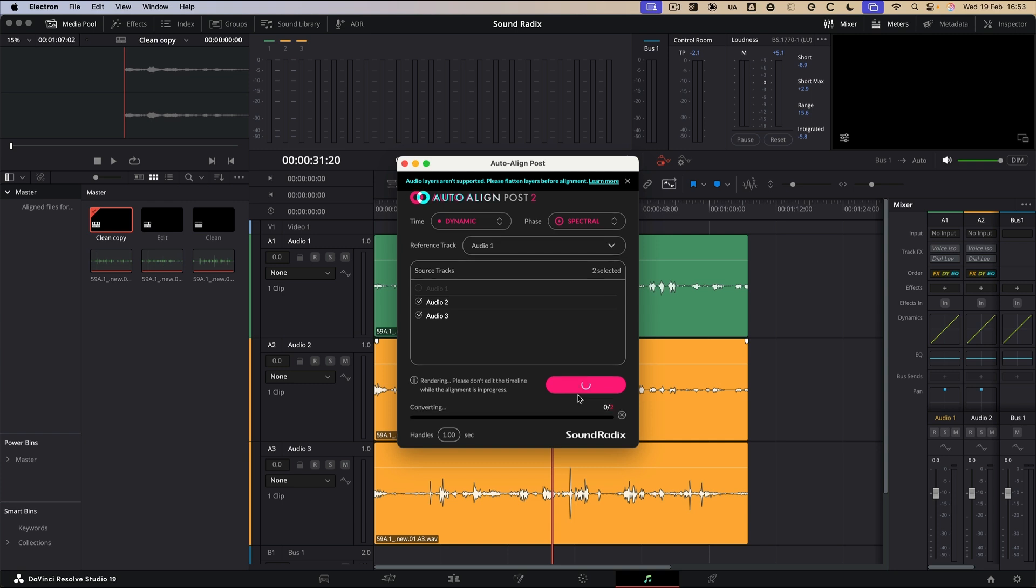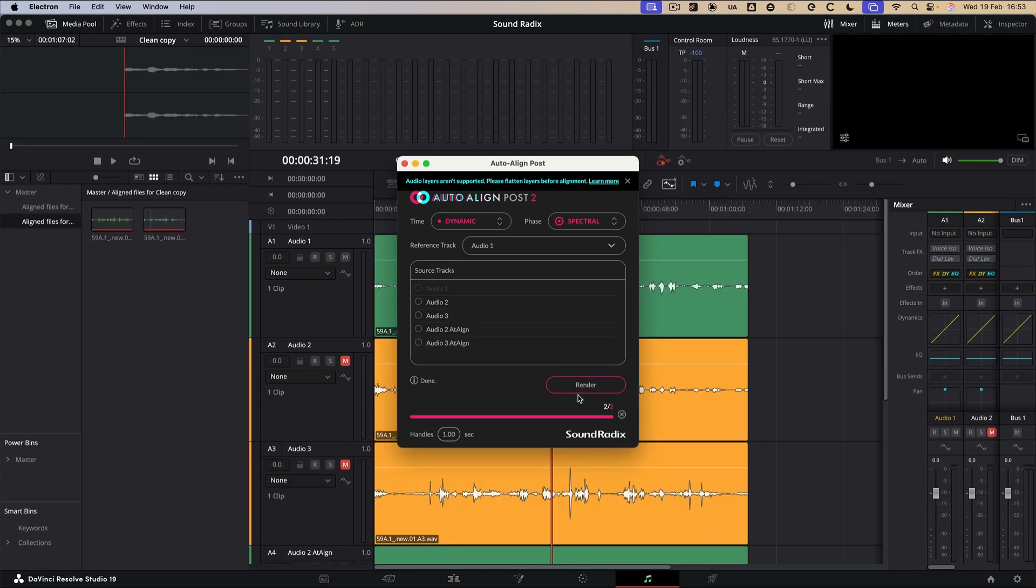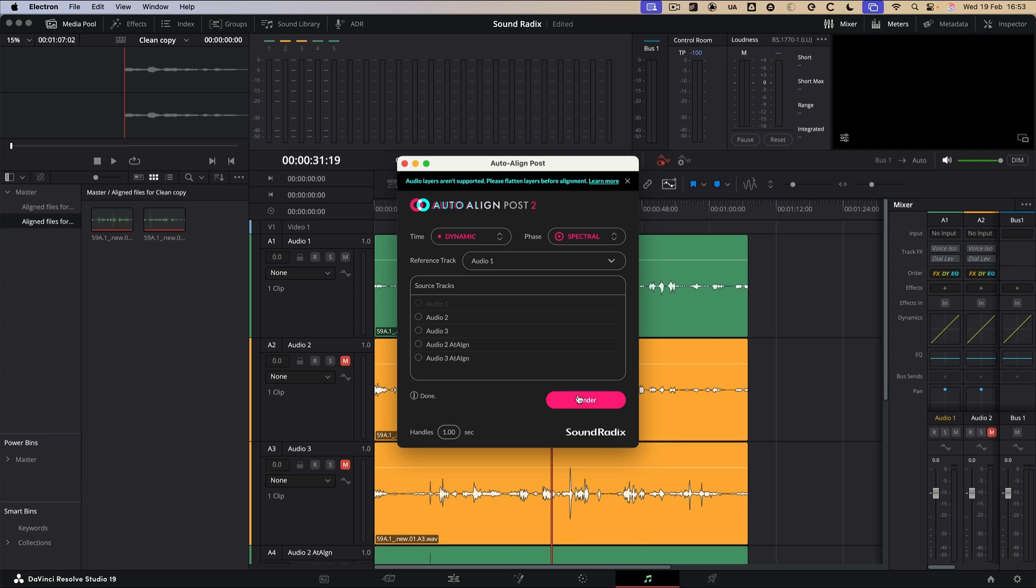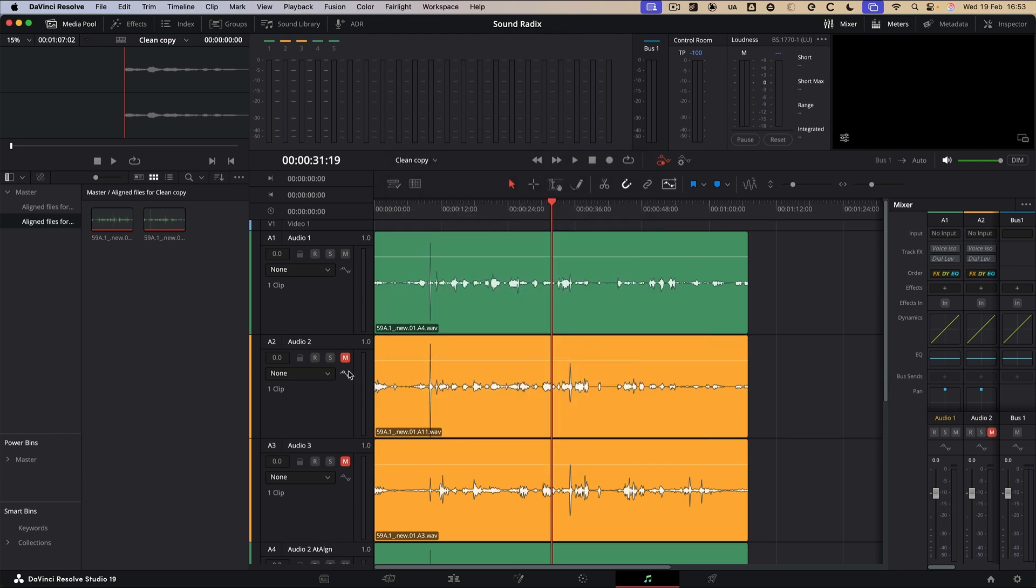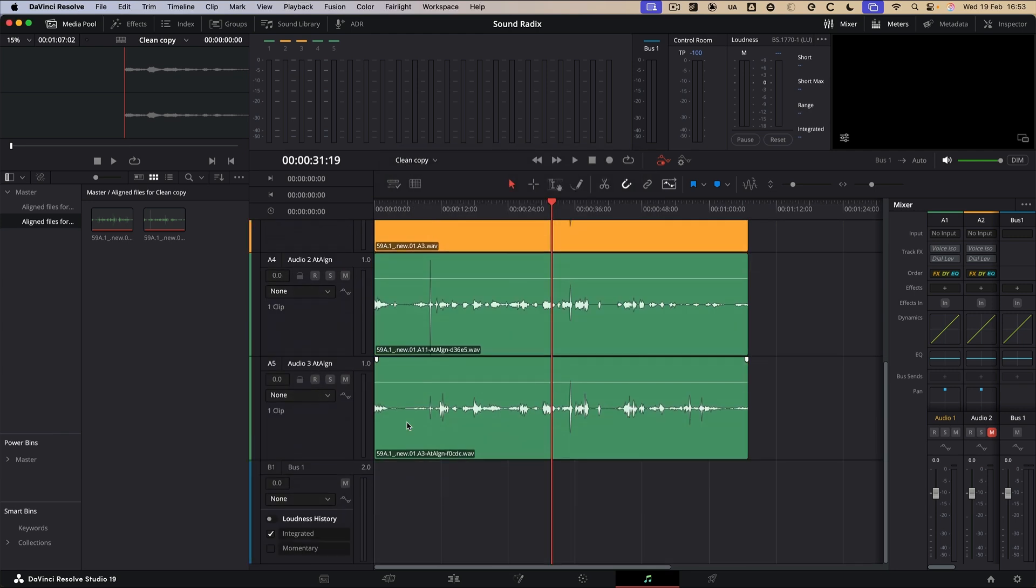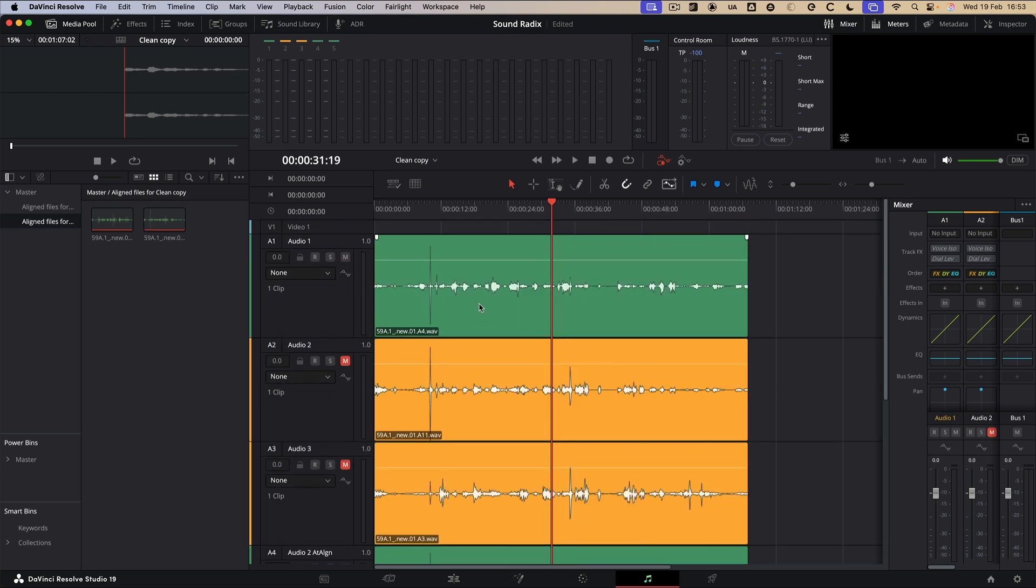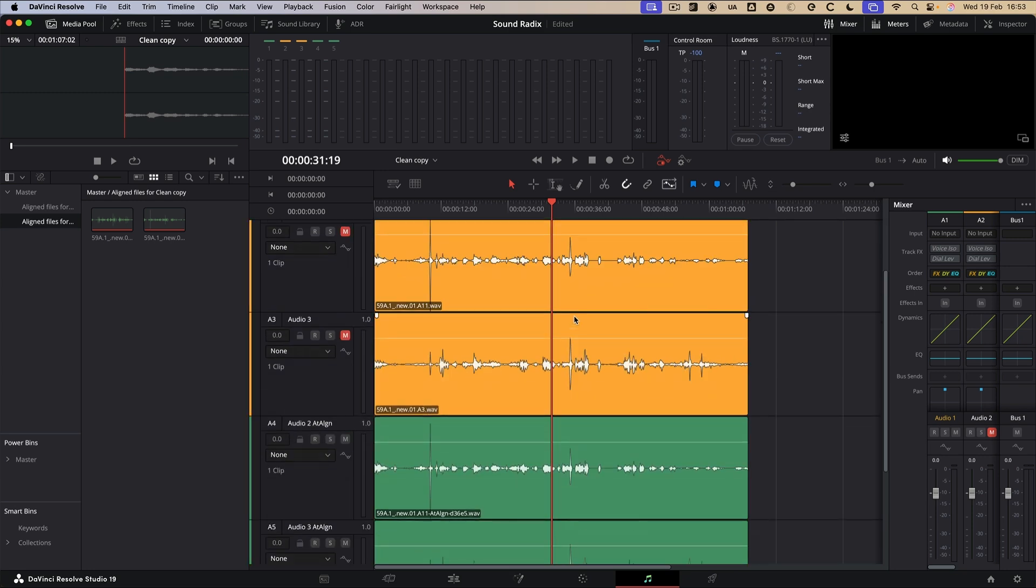It shouldn't take too long at all. It's just going through, checking them. And there it is. It's done. Let's get out of the way. And so we can see it's also muted the original tracks as well. So we've now got the reference track, the two original tracks and the new fixed tracks as well.